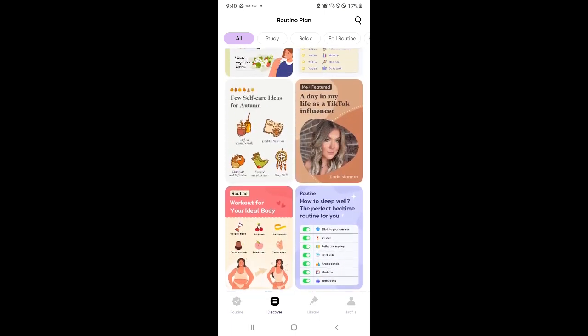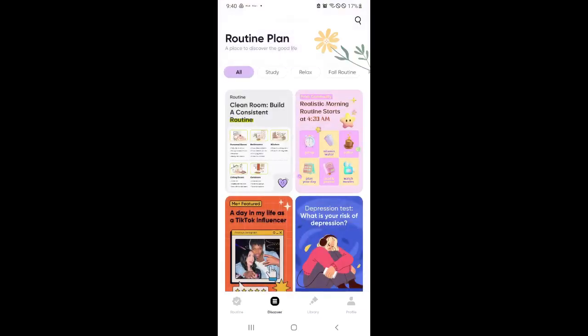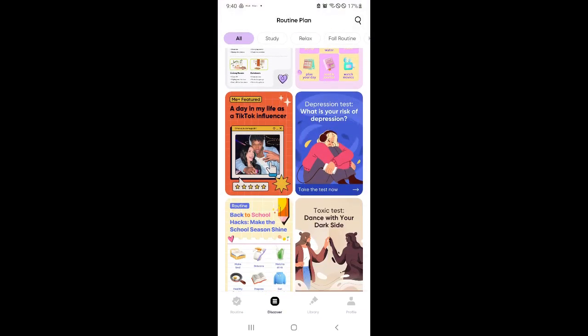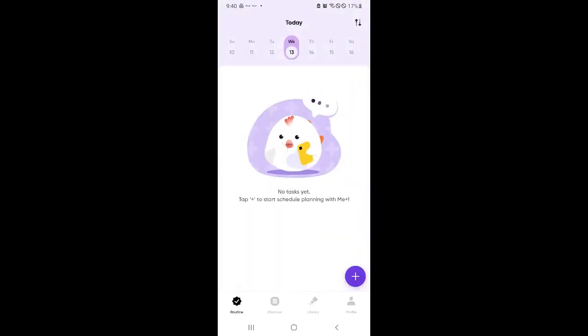So basically right now, as you can see, we have an empty routine now perfect for building our own routine. So that's basically it guys. If you enjoyed this video, leave a like and subscribe. Thanks for watching.